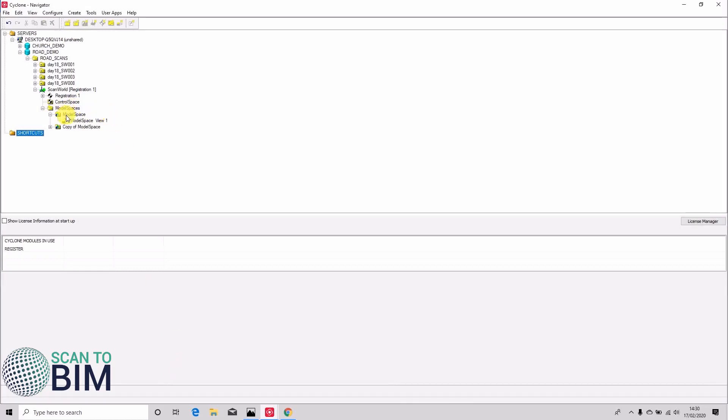in our dialog our model space with our model space view and we now have a copy of the model space. So we could rename this to unify.